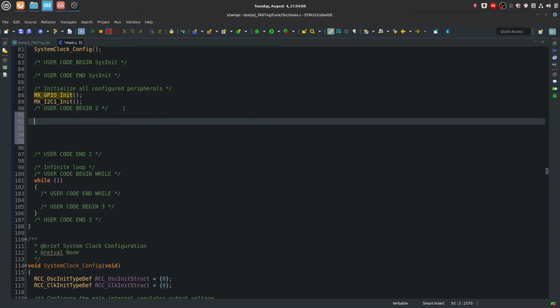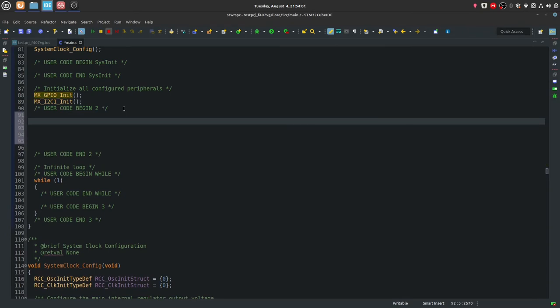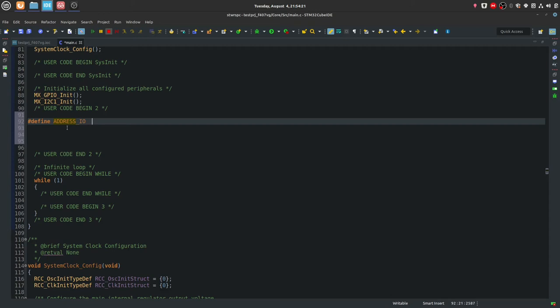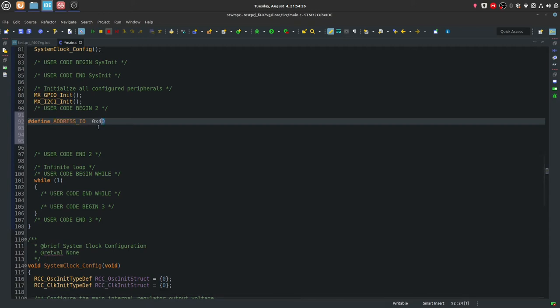So this is the code generated by the Cube. So the I squared C and the GPIO is already initialized. So let's start. So what I like to do is this user code section 2. I like to do those initializations of the external peripherals and some variable declarations. And in the while loop, we're going to do a little test program. So what I want to do is firstly create the definition for address. So I just call it address. It's a bit ambiguous, so you could call it address for the IO, something like that.